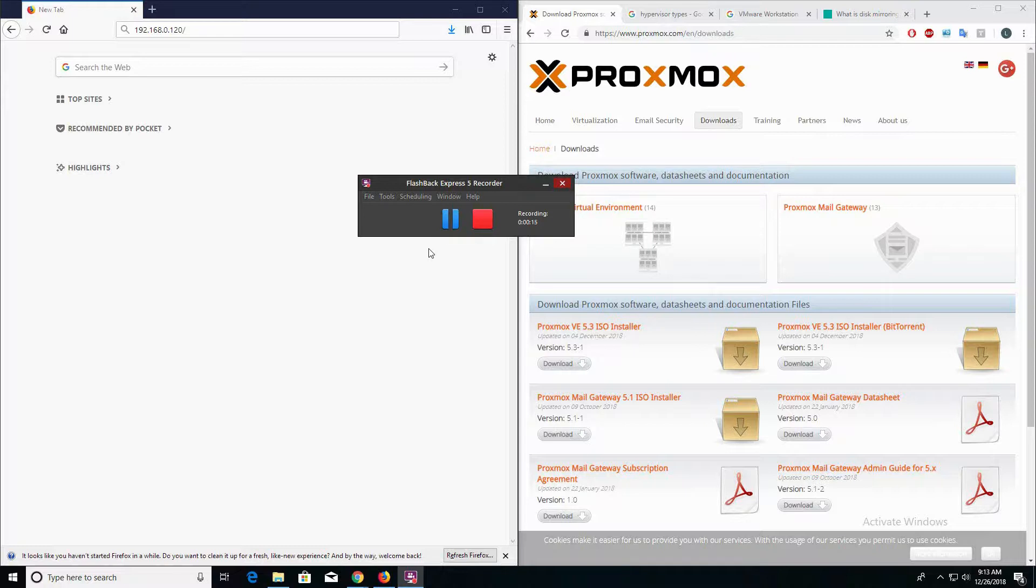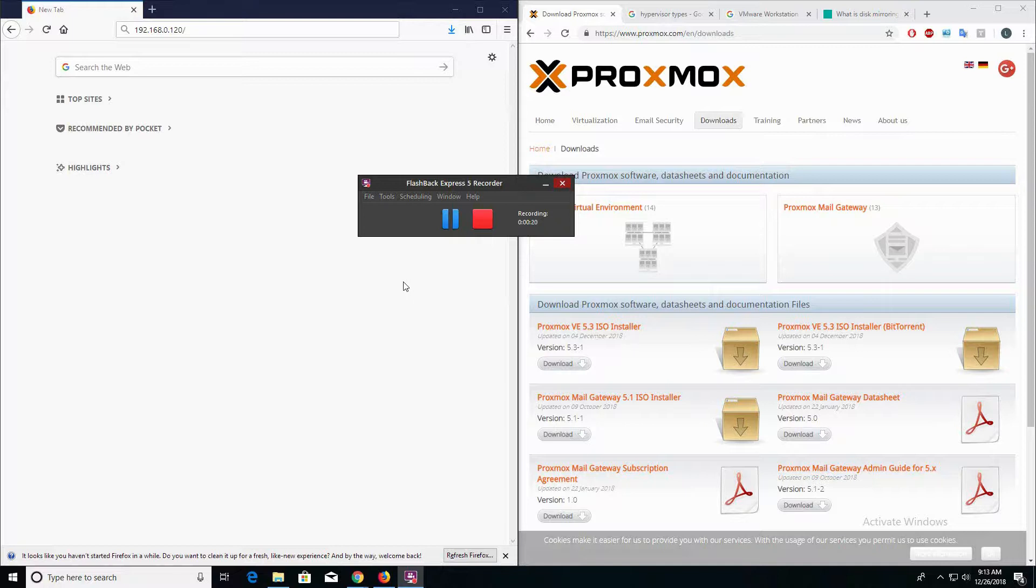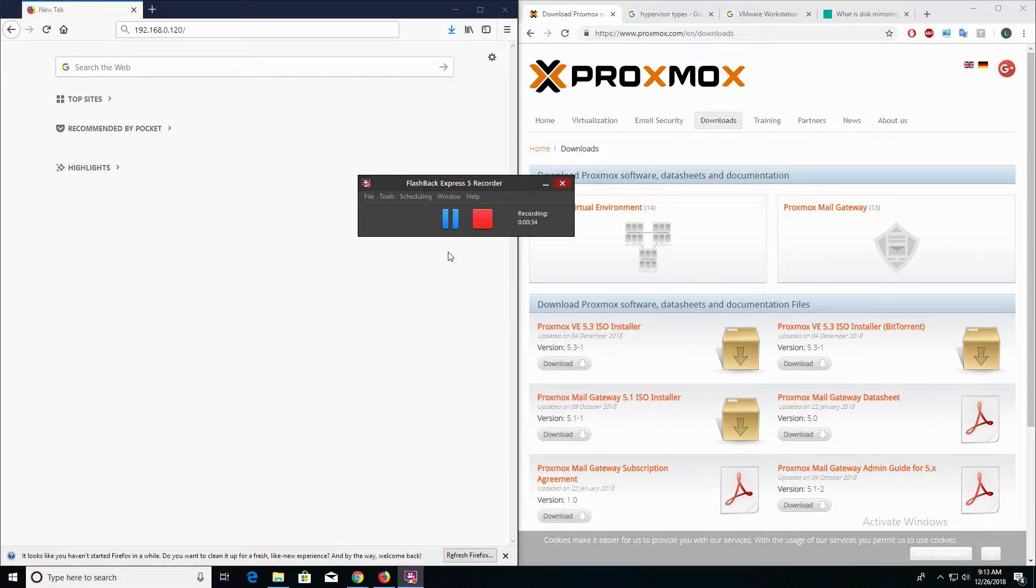There's a couple things that we need to do to get started with this tutorial. First off, you'll need to download Proxmox, you'll need to have a PowerEdge server, and you also need to have iDRAC enabled and set up on your PowerEdge server.